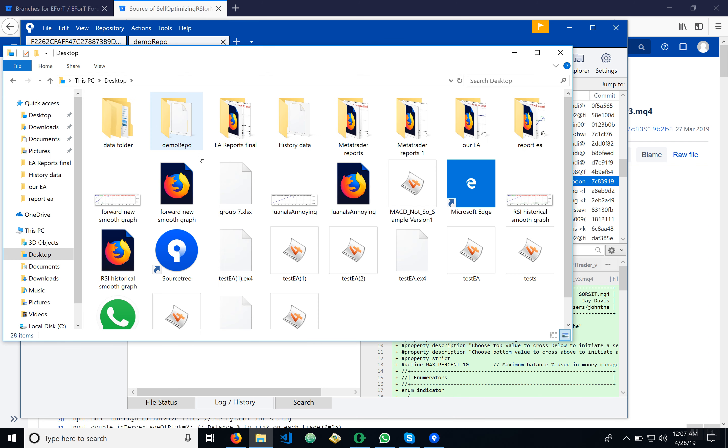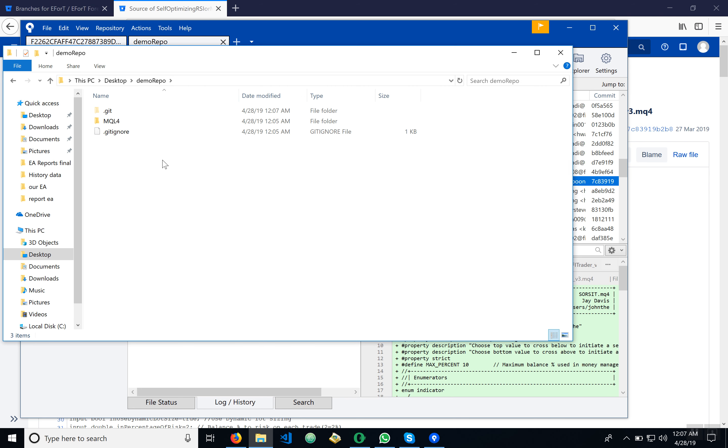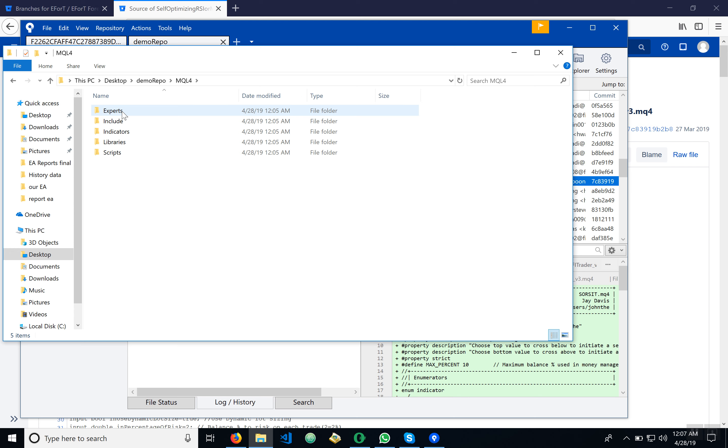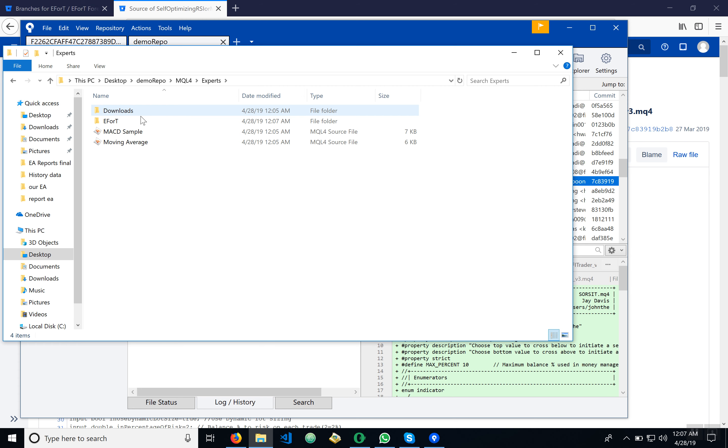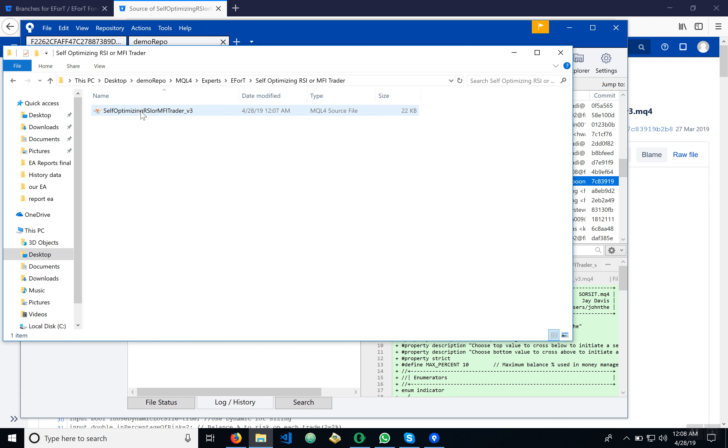Click demo folder and here we can see that it has loaded what we currently have in that branch: experts, MQL, thank you, Effort. Here it is.